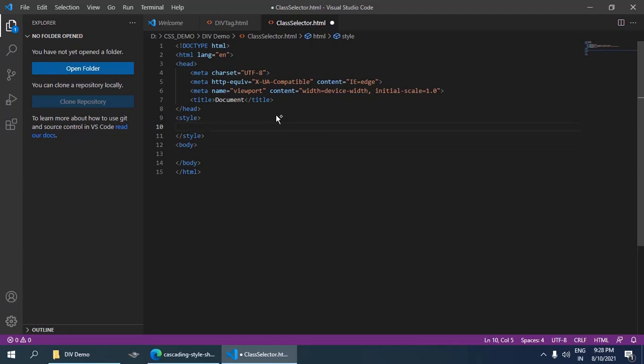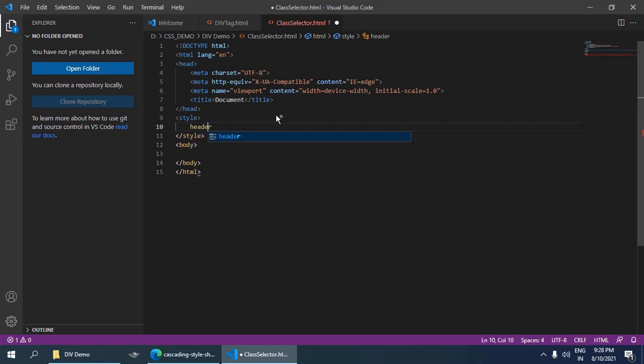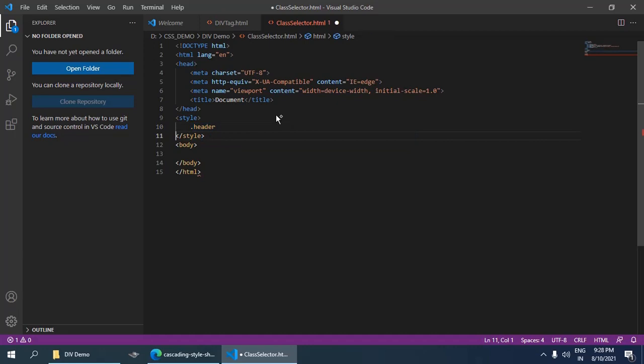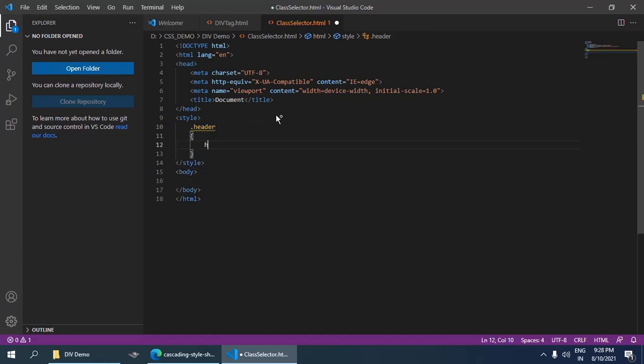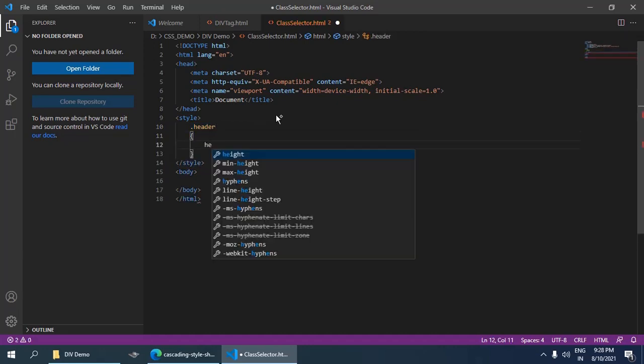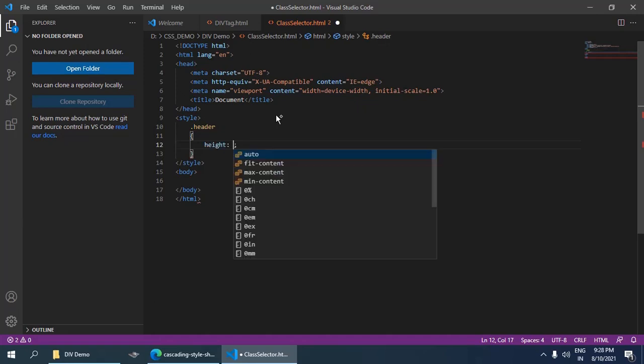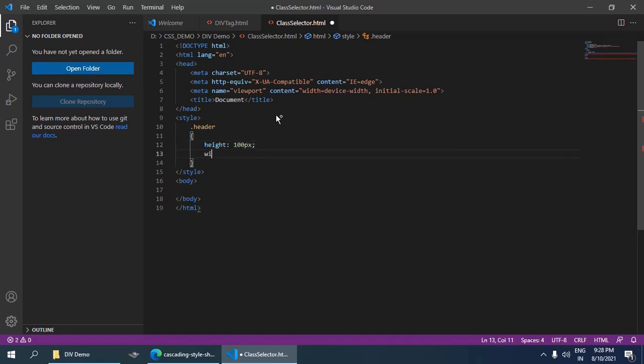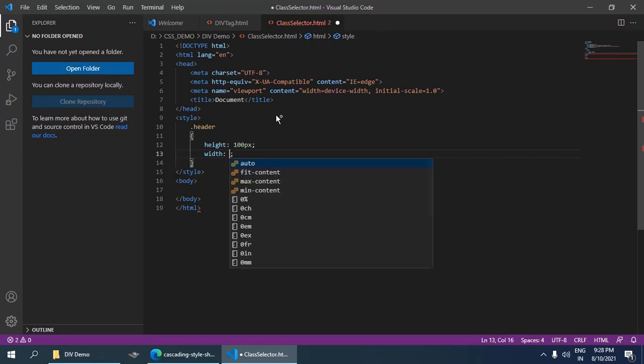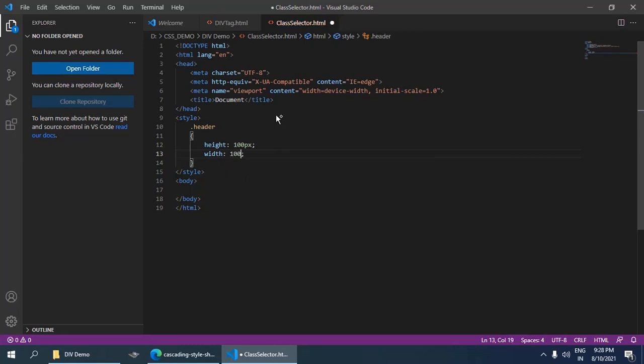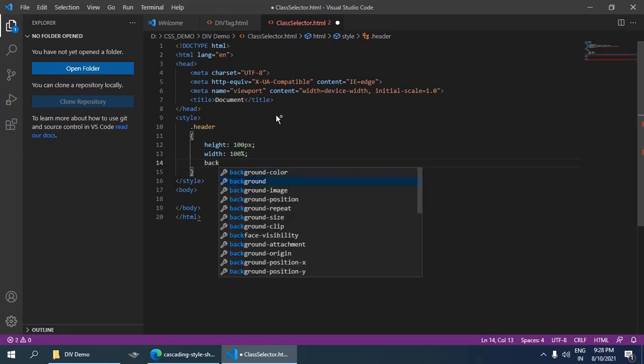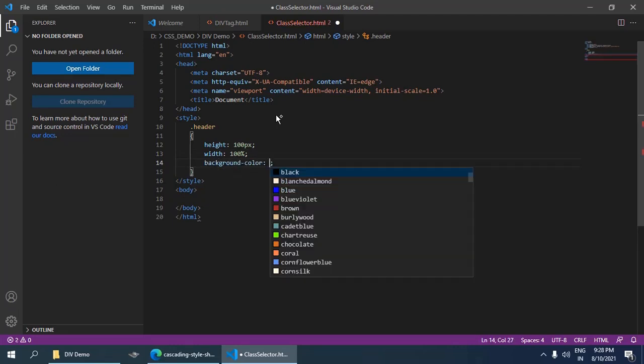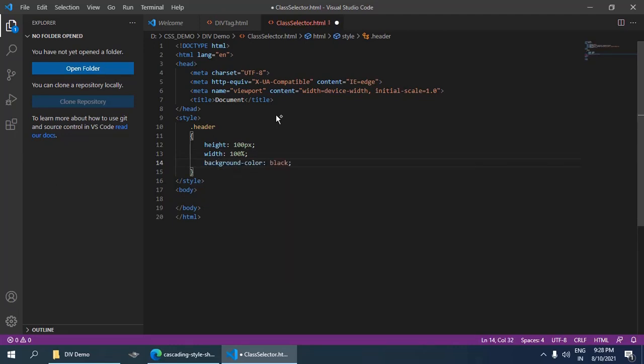I am going to create a header in my style with a dot as a prefix. Let's provide some height and width. Width is 100% and any background color like black.